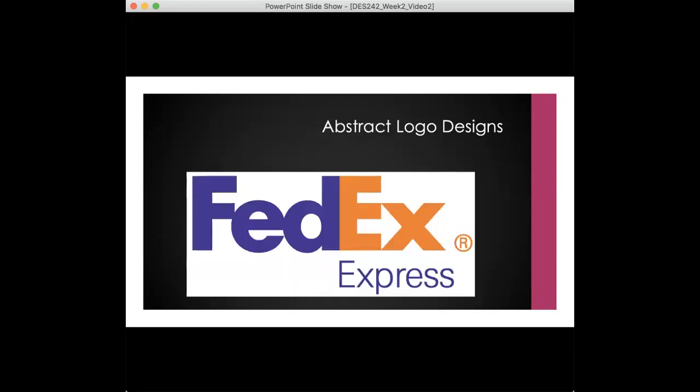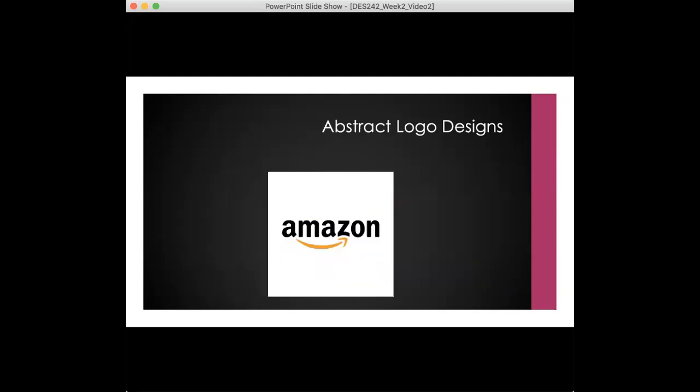Abstract or symbolic shapes. Symbols are simplified shapes that represent something specific in a culture. FedEx and Amazon are examples of logos that use symbols well. The arrow in the FedEx logo is subtle and created from negative space. The Amazon logo features an arrow that does triple duty: signifying a package being delivered, the range of products from A to Z, and the recipient's resulting smile.